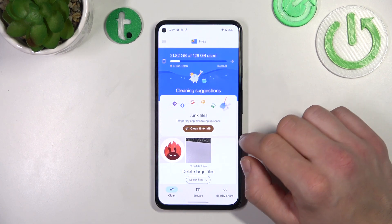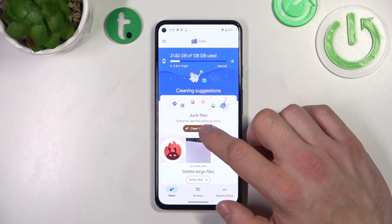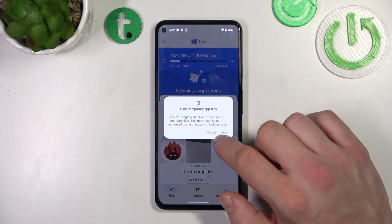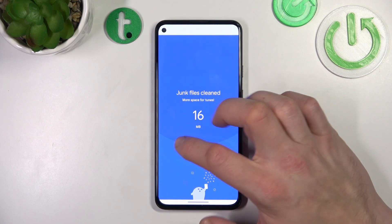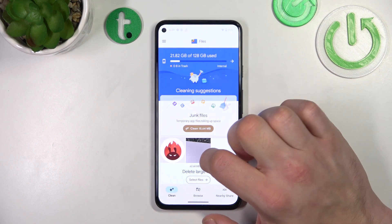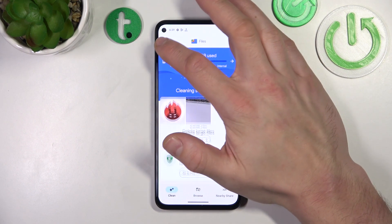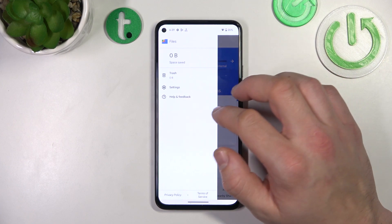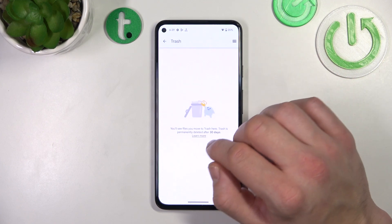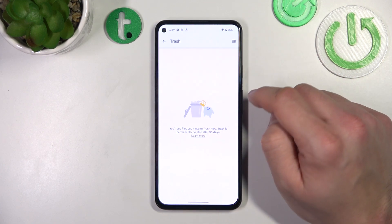Next you can clean your junk files, and in the end you can go to the menu where you've got access to the trashcan.